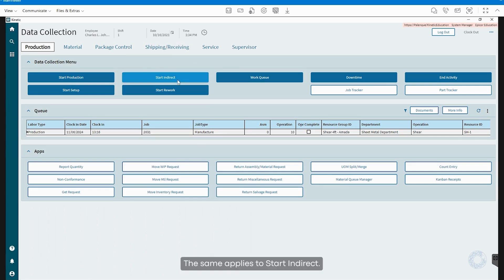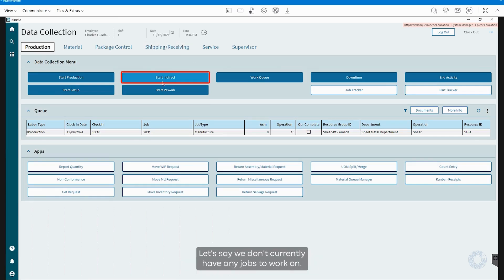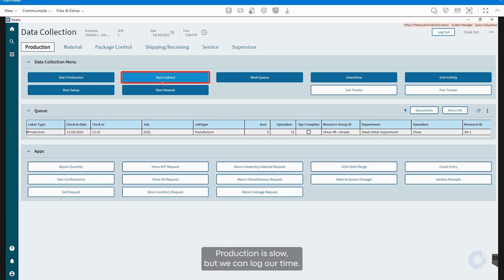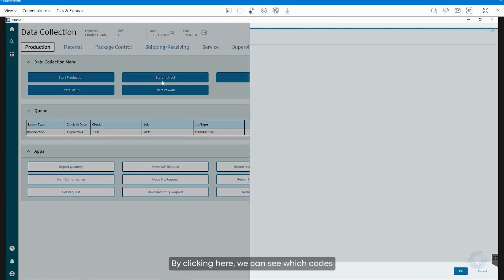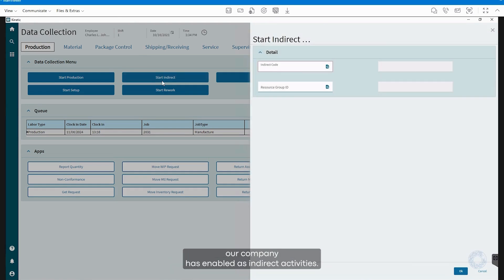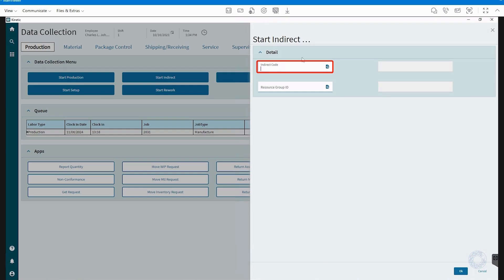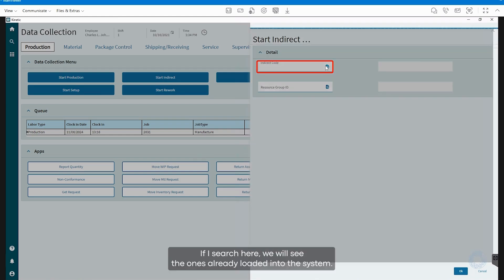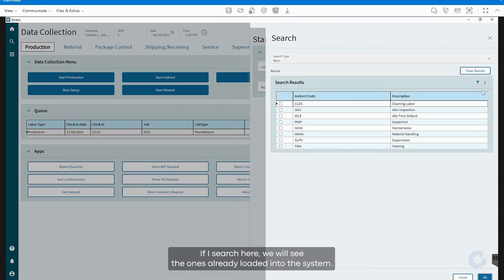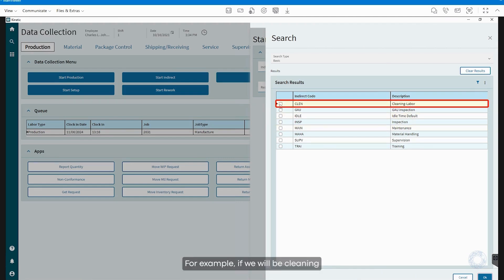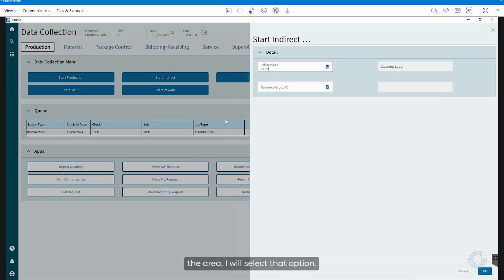The same applies to start indirect. Let's say we don't currently have any jobs to work on, production is slow, but we can log our time, for example, while cleaning the area. By clicking here, we can see which codes our company has enabled as indirect activities. If I search here, we will see the ones already loaded into the system. For example, if we will be cleaning the area, I will select that option.